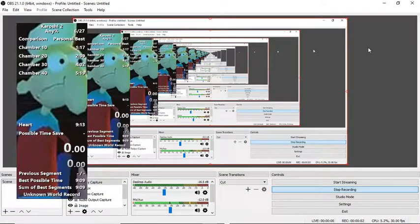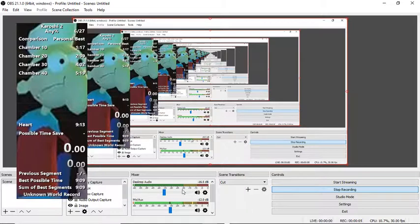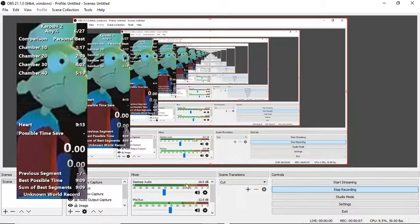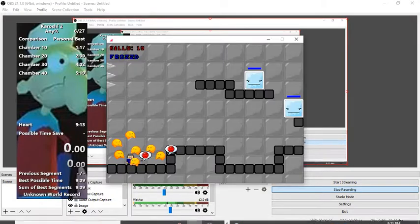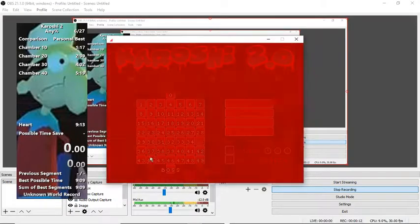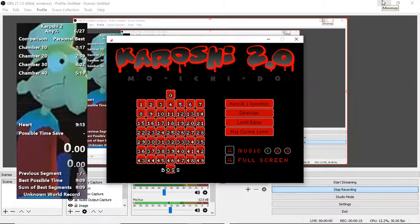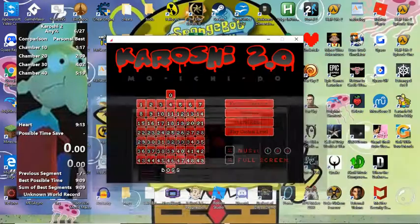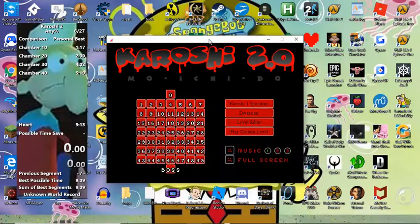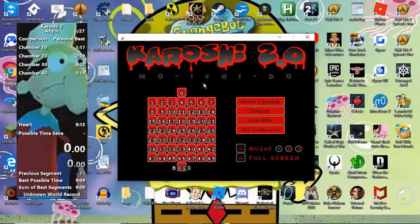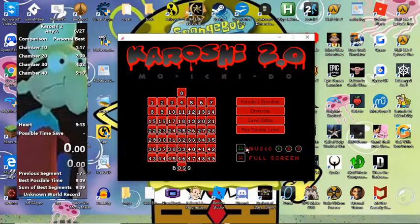Okay. Time for Kiroshi. Is my mic on? Yeah, it's on. Alright. It's time for some runs of Kiroshi 2. Turn on the music.